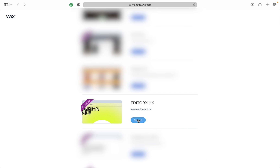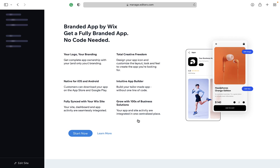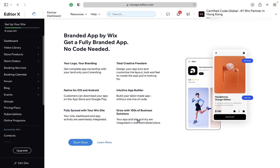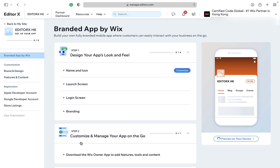Select your site and continue to the app builder. Step 1: log into Wix and click Start Now. Step 2: design your app's look and feel.